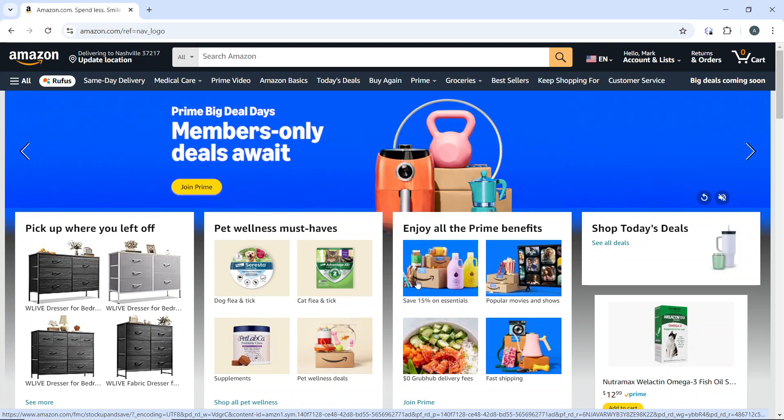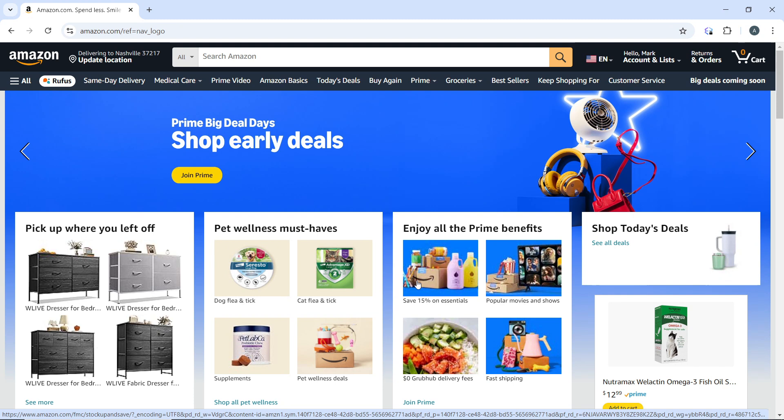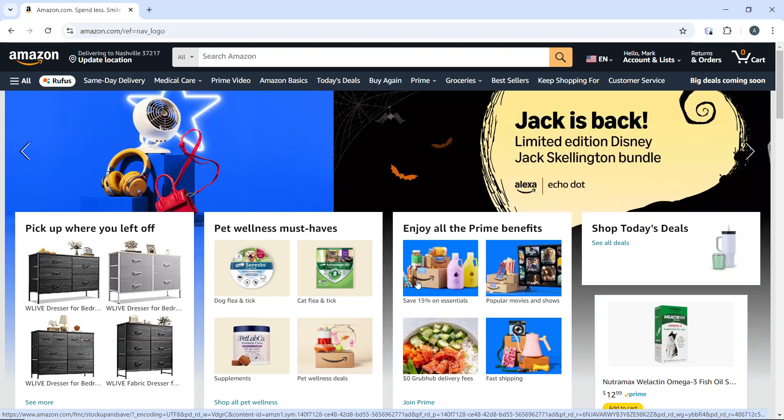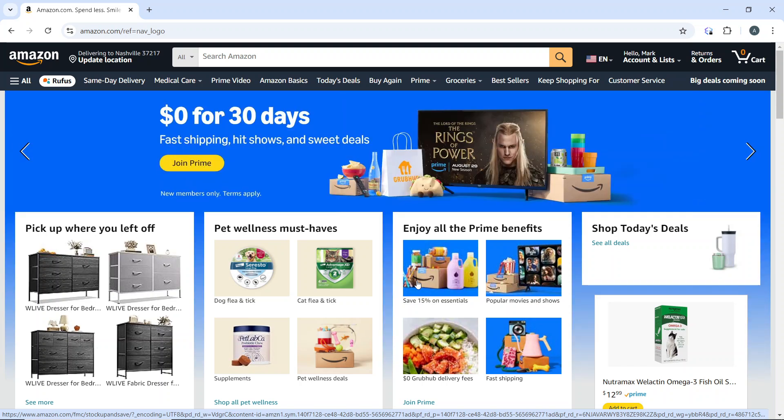The first thing you need to do is log into your Amazon account. How do you log in? Go to amazon.com and sign in.